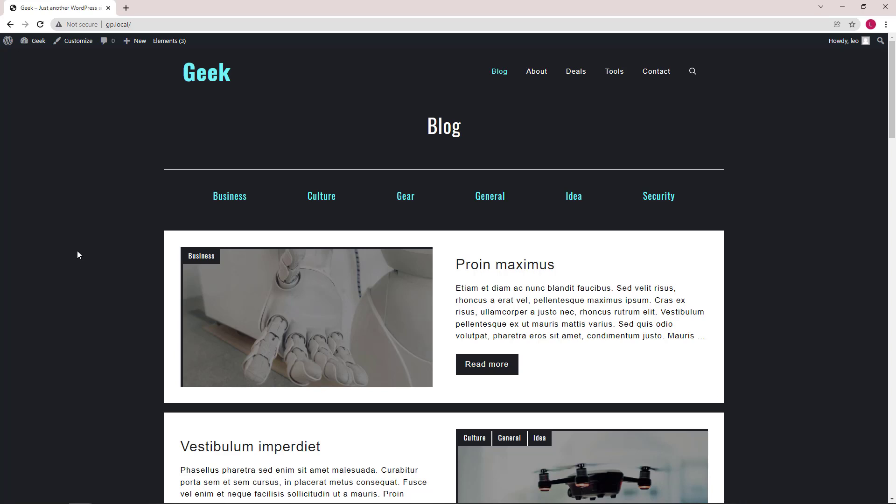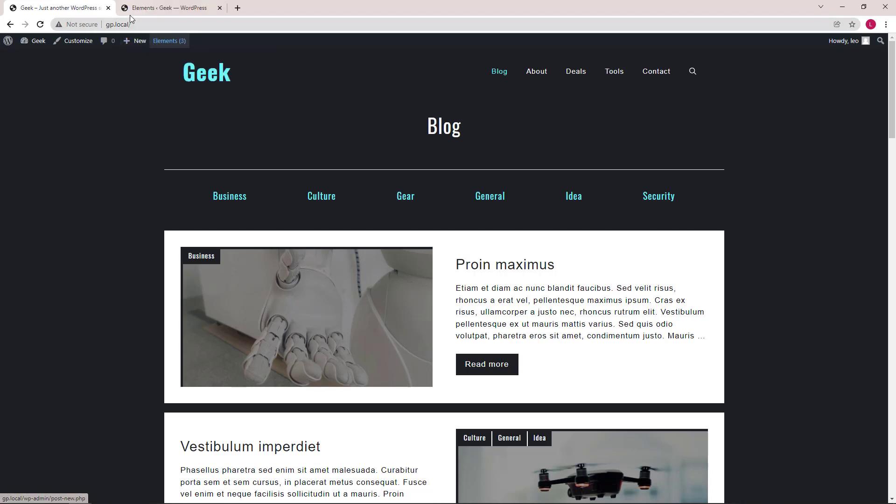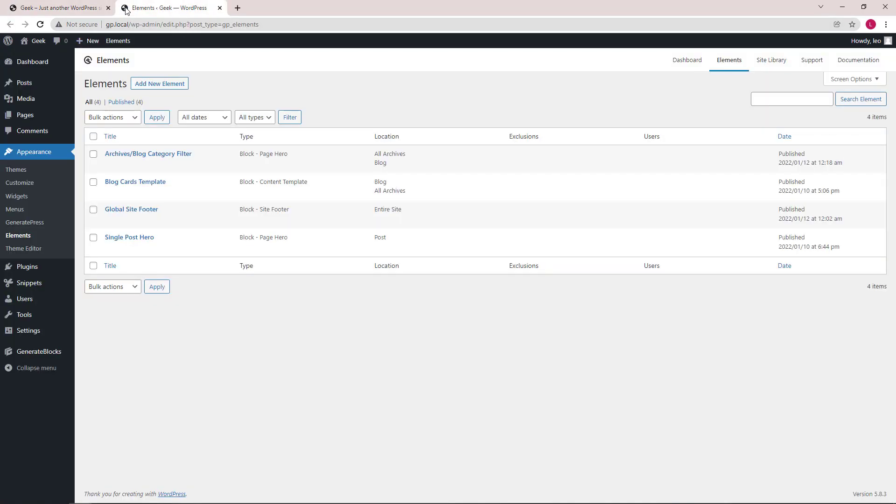So Geek is a very simple block template that's built with GenerateBlocks with several block elements. We will go through them one by one.